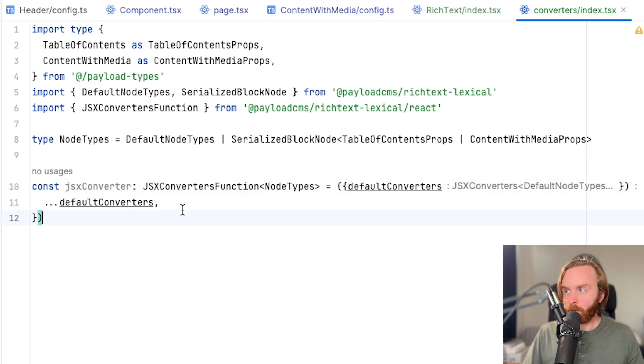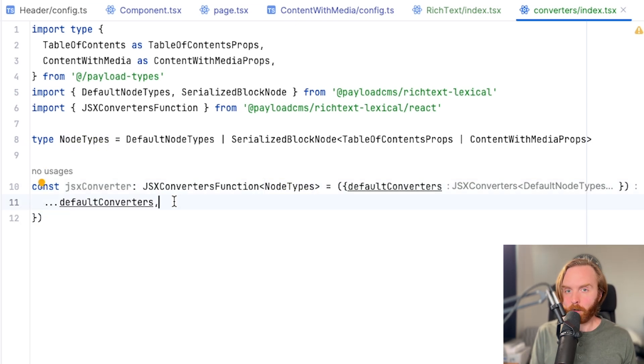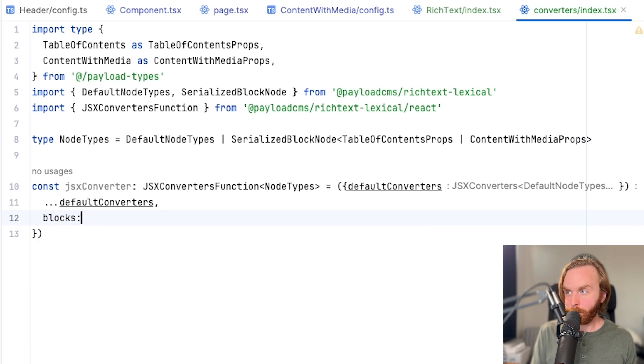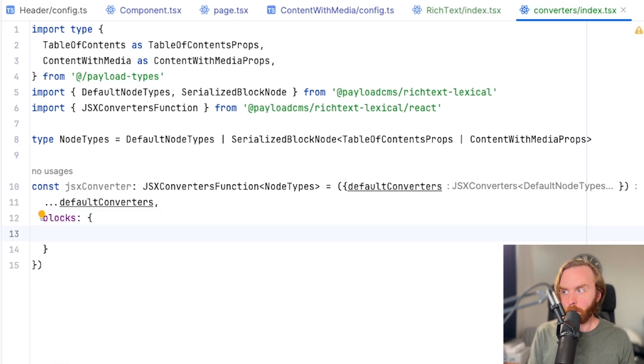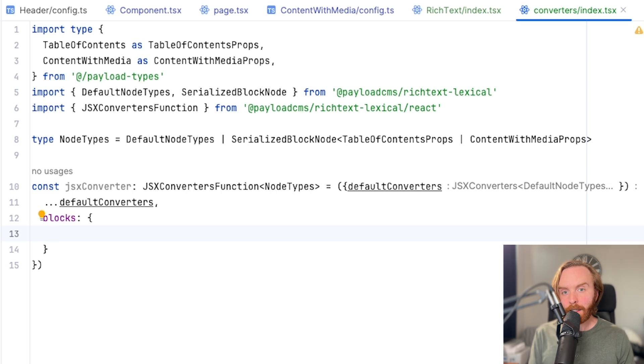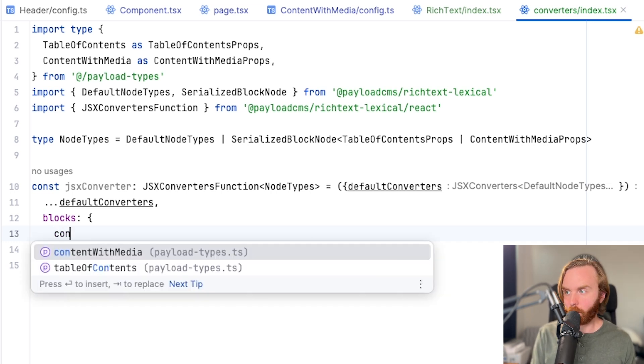After our spread operator with default converters, we can pass in the blocks prop, and then open an empty object and pass in the blocks we'd like to use in our converter. Your IDE should provide type hints as you go.